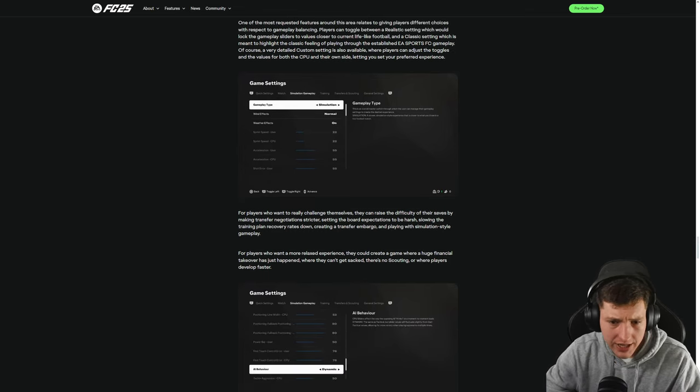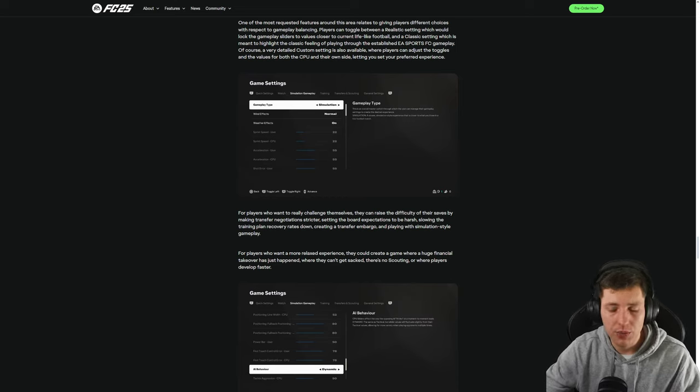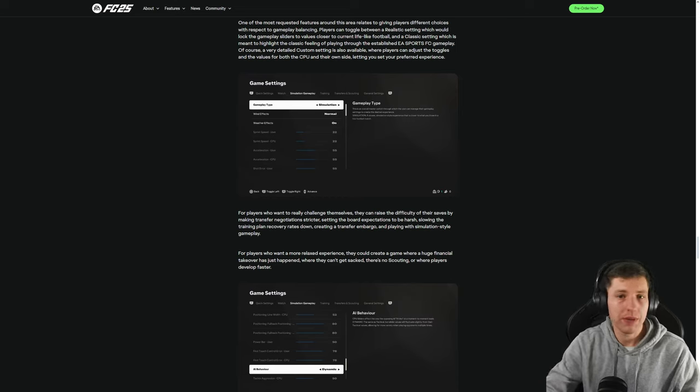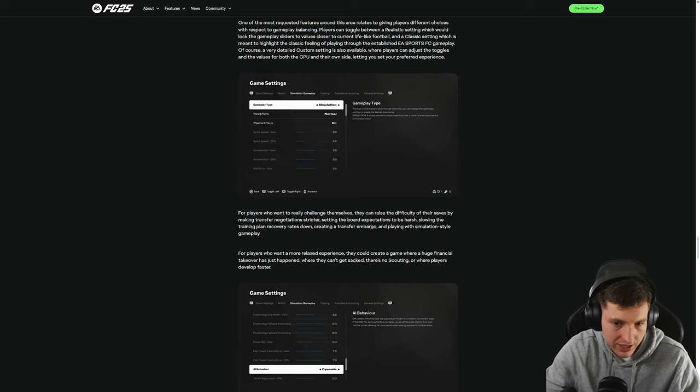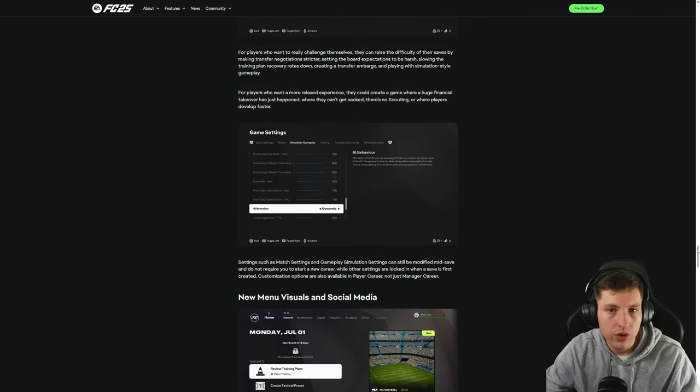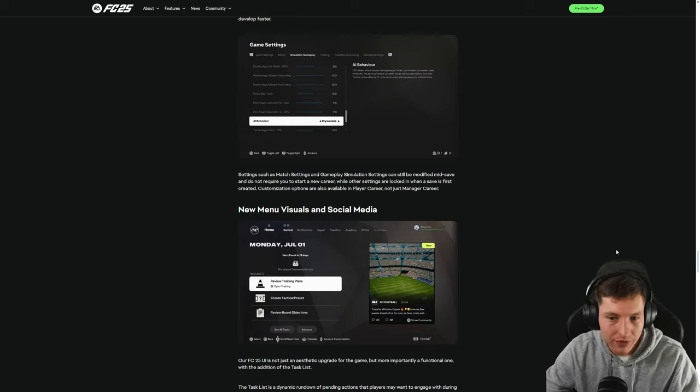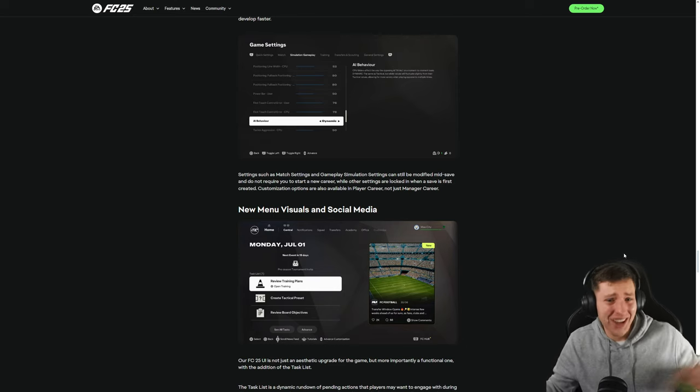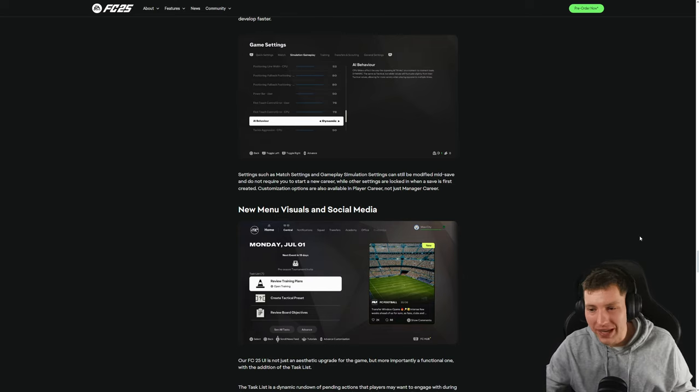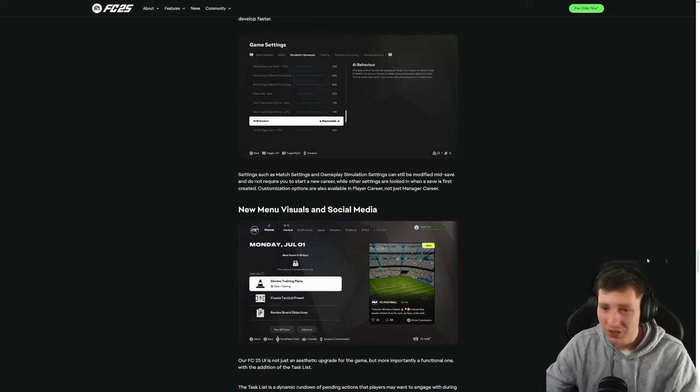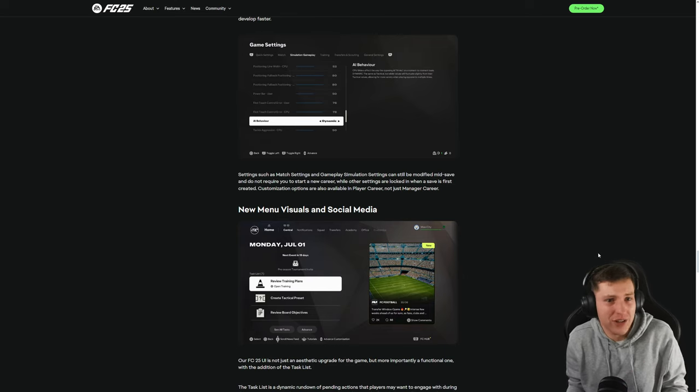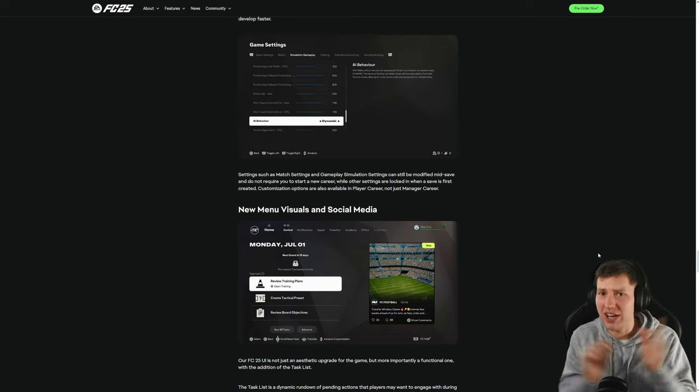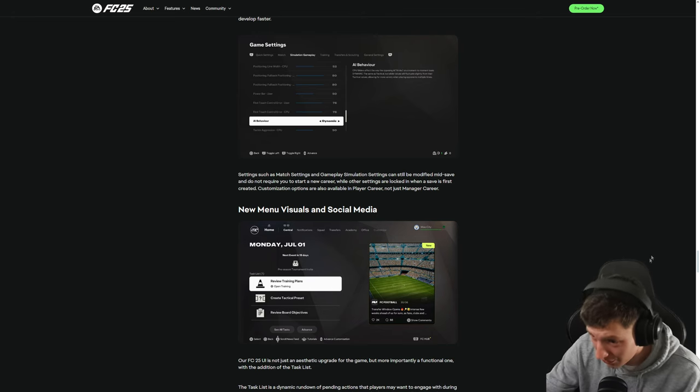Training plan recovery rates down. Finally. Oh my god. You know what I hate about manager mode when I did it was that no one was ever tired. Like I'd have to force them to train way more so that they would be tired so it'd be forced to make subs or be forced to rotate the team. It got so boring. They've already had the financial stuff. I don't know why they're talking about shit they already had. Like you could already boost your finances from the start. Settings such as match settings, gameplay simulation settings can be still modified mid save. I'd hope so. Like what? The fact you even had to set that is concerning. Of course you should be able to change your settings mid save. That is ridiculous. And you do not require you to start a new... If you did that would be the worst thing ever created. Jesus Christ.